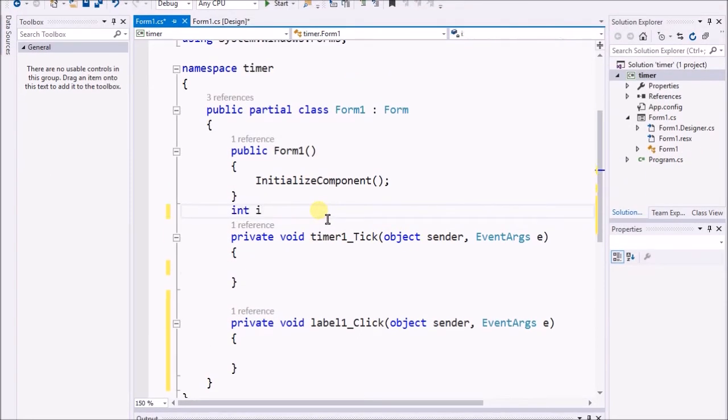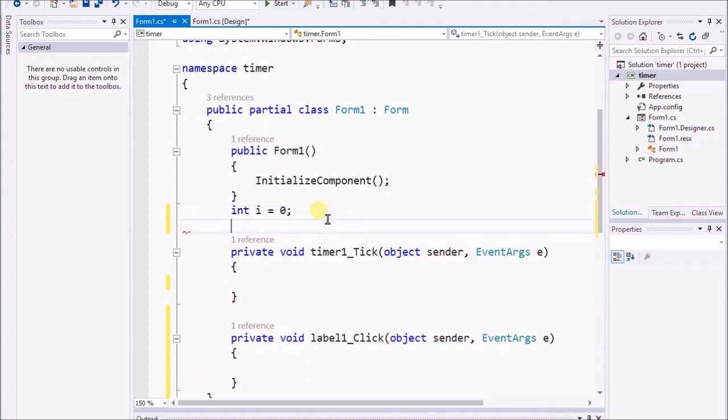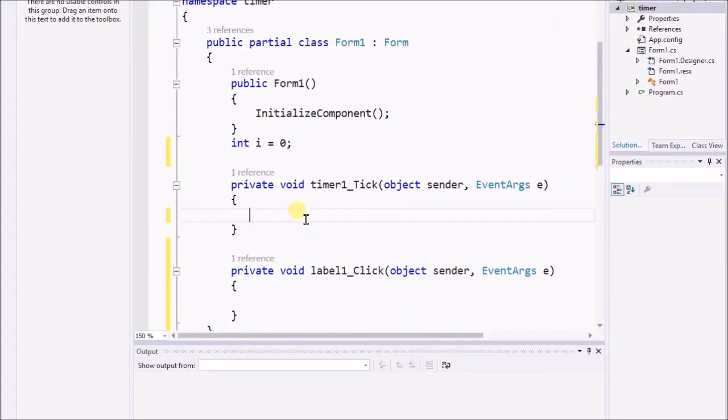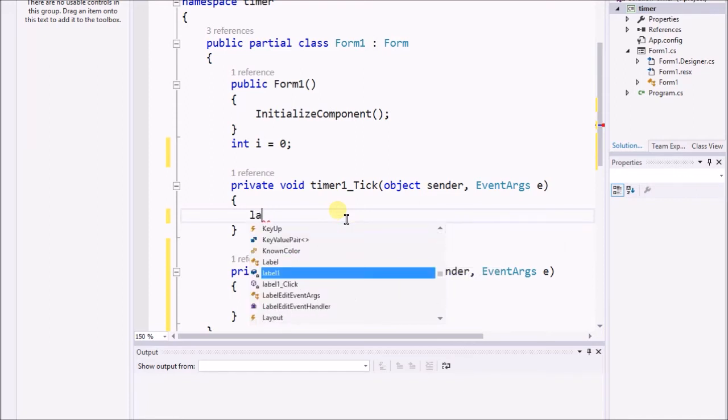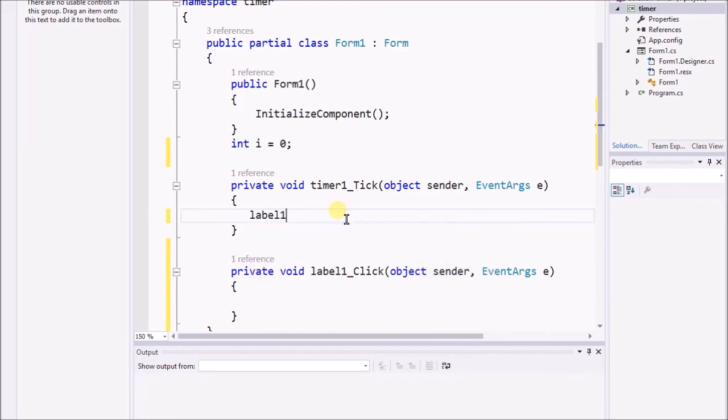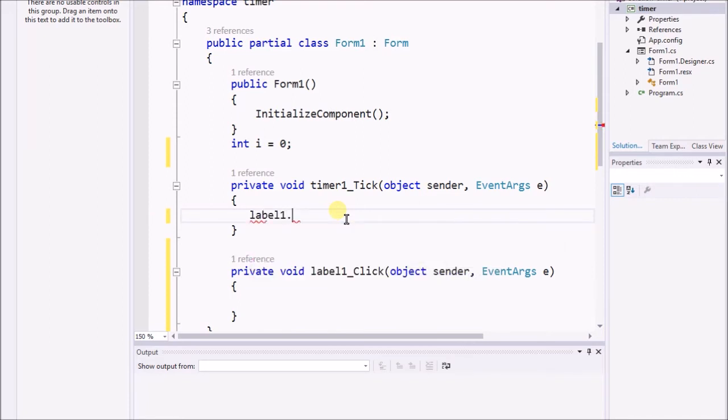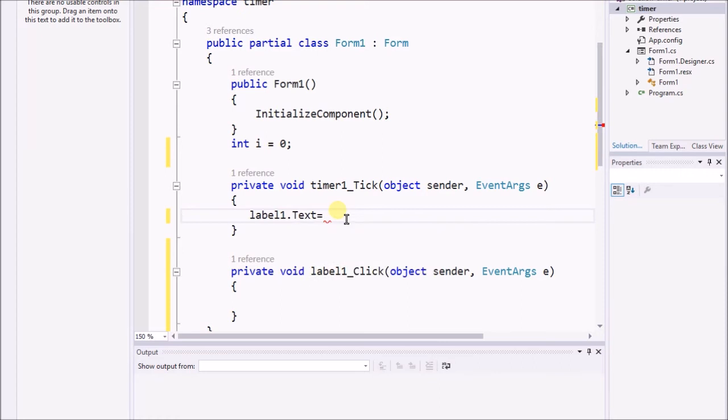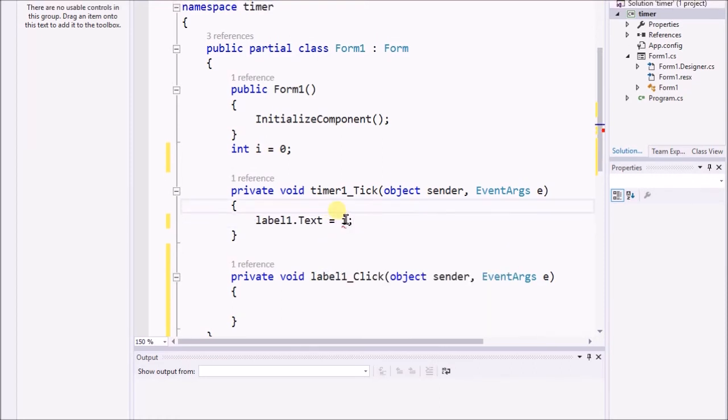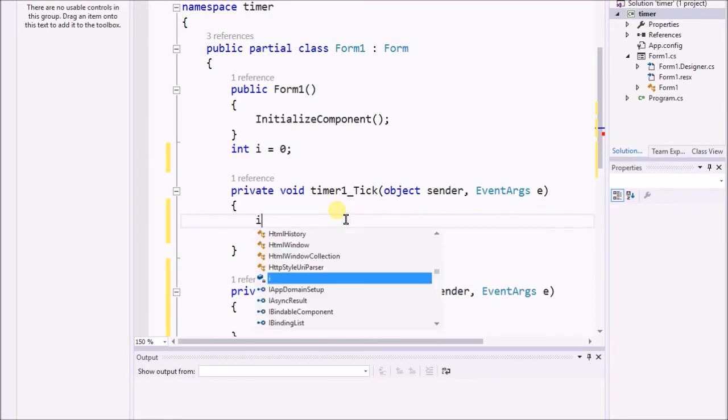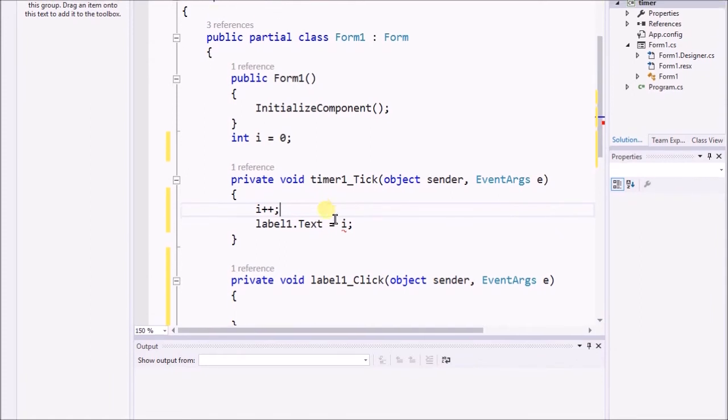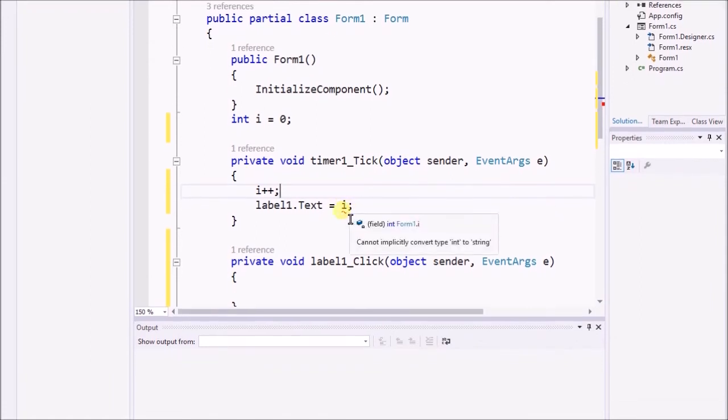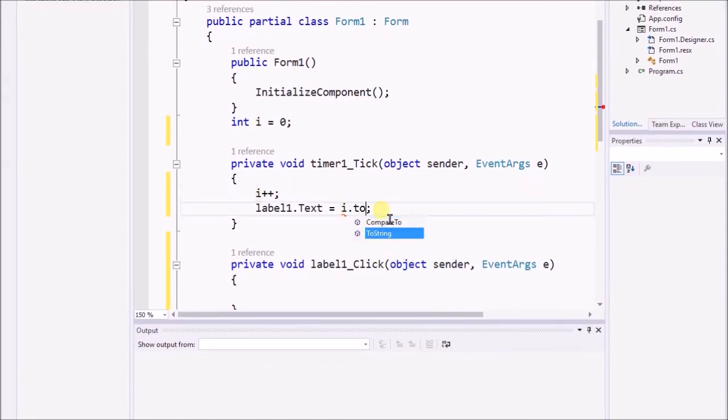What I want to do is type int i equals 0. Now I'm going to write label1.text equals i and here I'm going to do i++. I have to convert it to string.